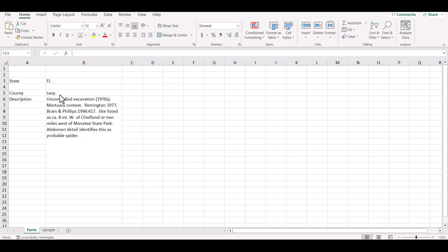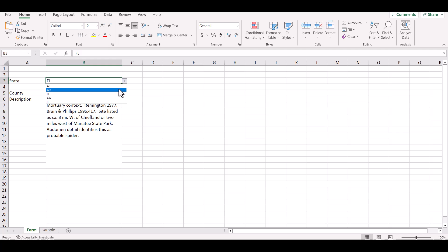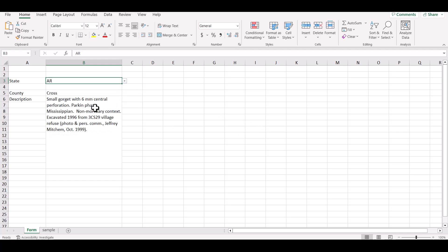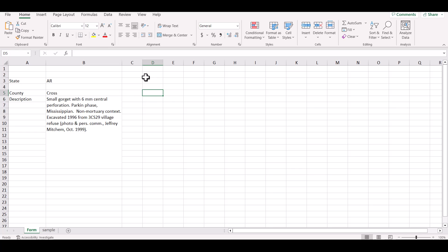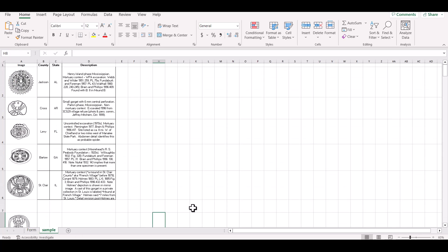I already brought in the county name and the description based on what state is selected, using XLOOKUP. Now what we want to do is have the image also come in and display on this page. This video is not about formatting — it's about how to bring these images in.